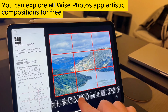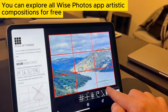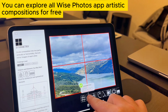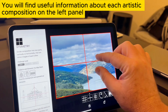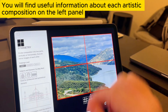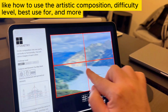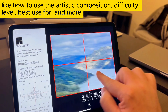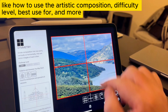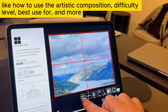You can explore all Wyze Photos app artistic compositions for free. You will find useful information about each artistic composition on the left panel, like how to use the artistic composition, difficulty level, best use for, and more.